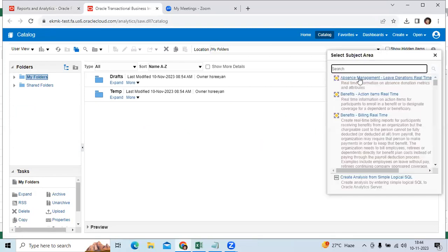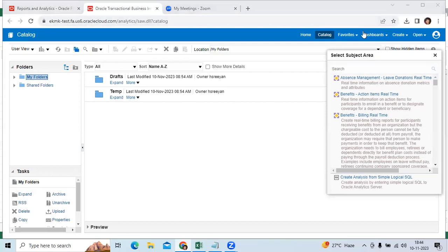You can find each application with the subject areas. Identify the right subject area, develop the OTBA report, and test the scenario. Thank you.